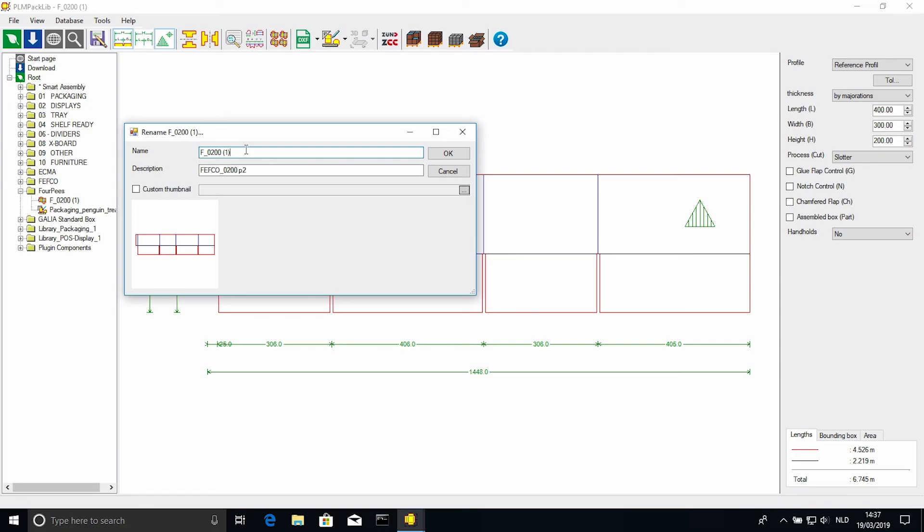So there we are, you can now create your own Paclib folder and collect all of your designs.